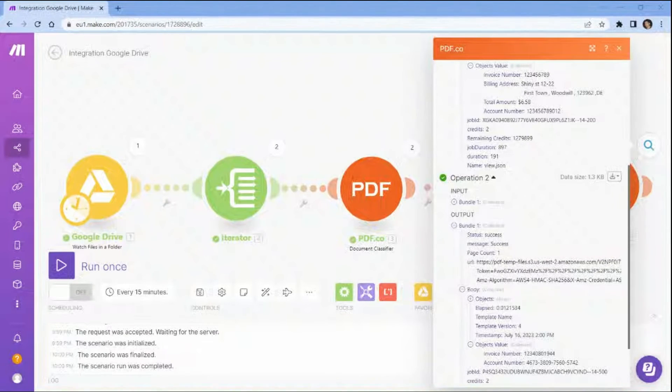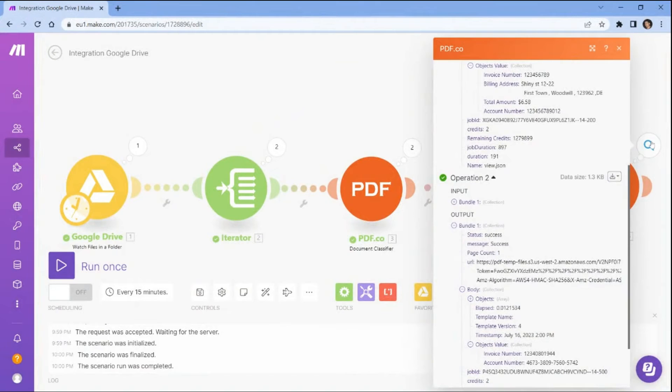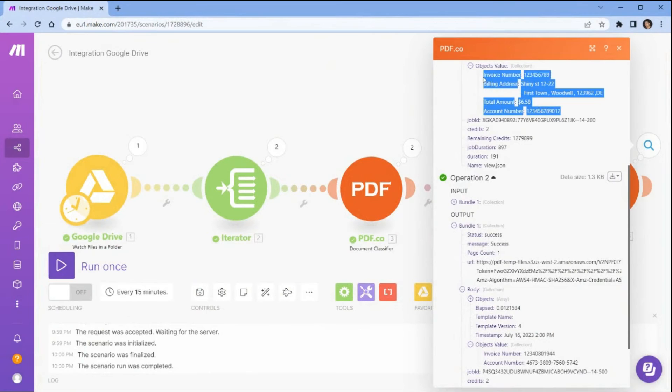PDF.co has processed our request and returned the parsed data value from the invoices. Let's proceed to save the parsed data value to Google Sheets spreadsheet.